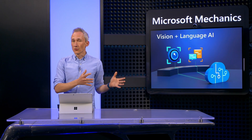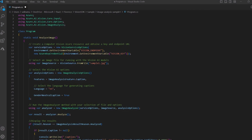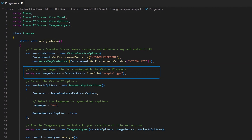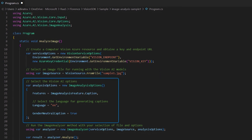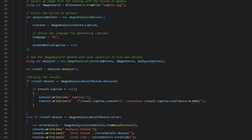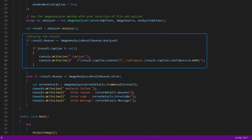Let me show you a sample of the code behind an app like this and how it calls the Azure Vision service. First, using a computer vision instance, you need to provide the key and the endpoint URL. Next, you select your image file for running the Vision AI model. Then you specify options — in this case, we show you how to use captions with English language for the output of the image description. Finally, you invoke the analyze method, print the results, and you're done.